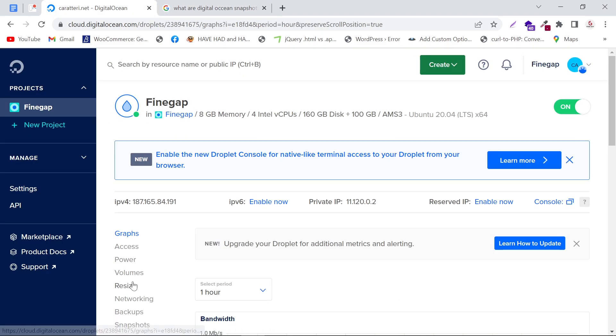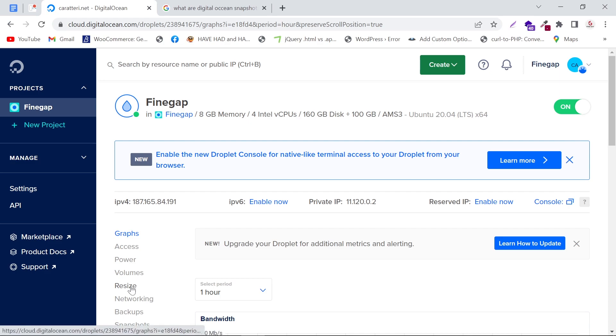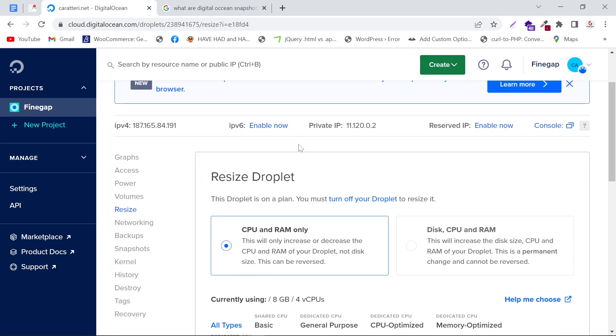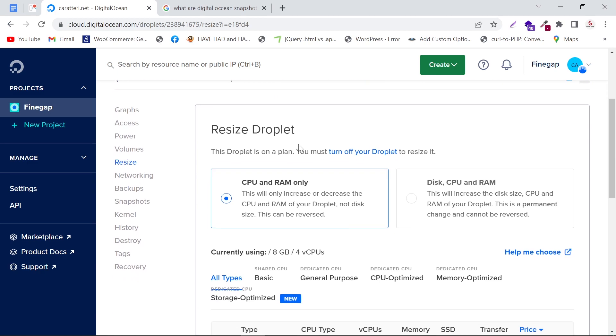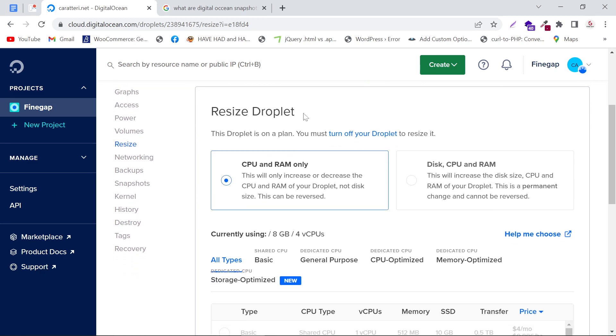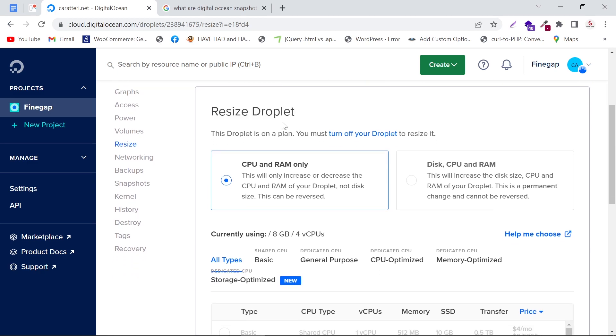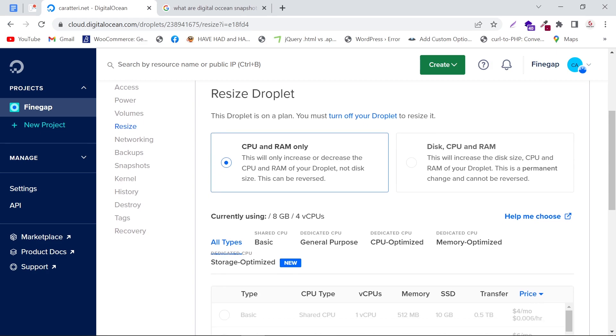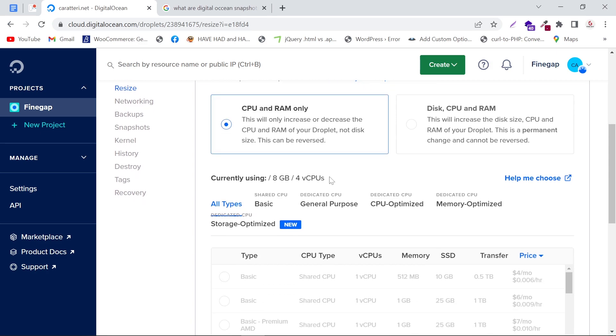Click on resize in the left menu. As you can see, you can resize your droplet here, and it also tells us the current specification of the droplet.